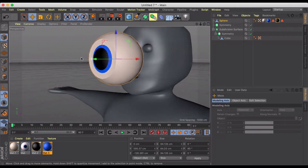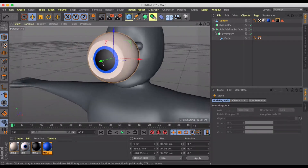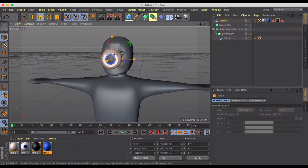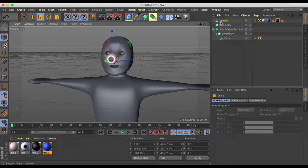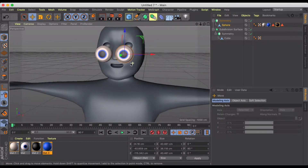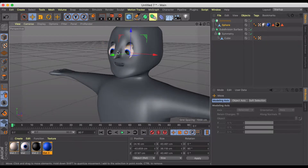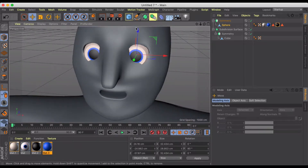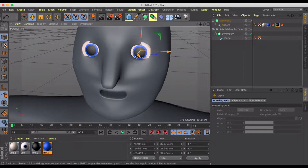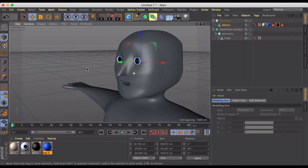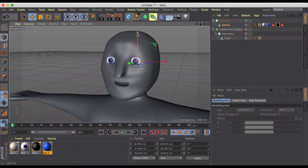Going back to regular shading, we can see what this eyeball is going to look like — it doesn't look good yet, but bear with me. Let's scale this thing down a little bit, add it into our symmetry, and position it where we want it. Now we've got a much more realistic looking set of eyes on our character. We can play with the position all we want.